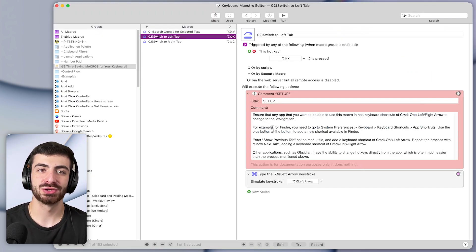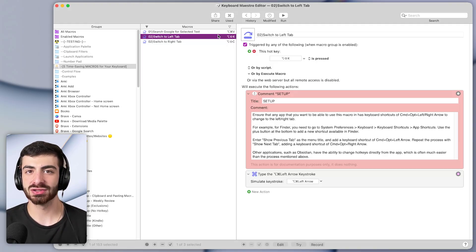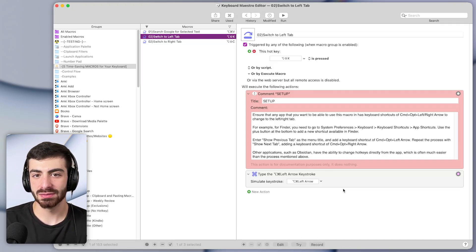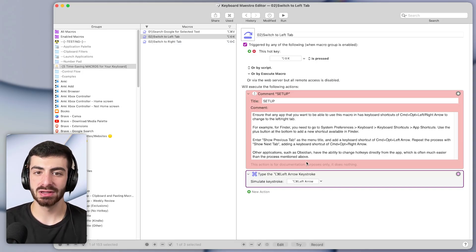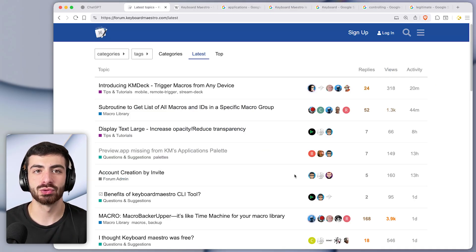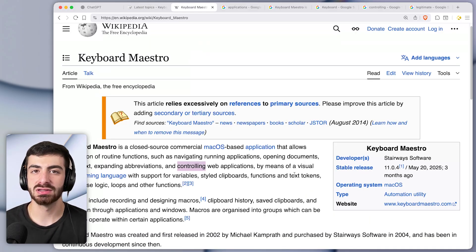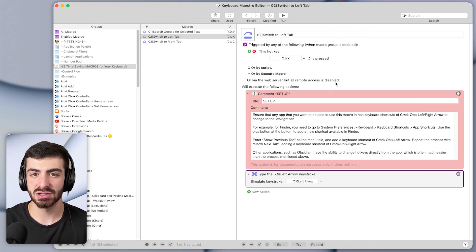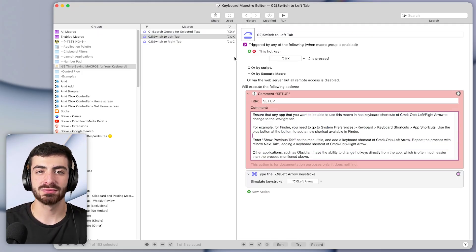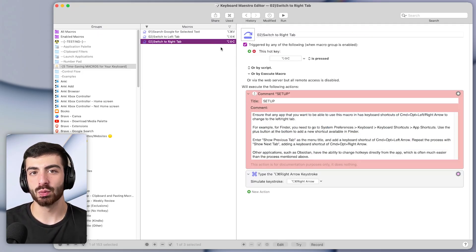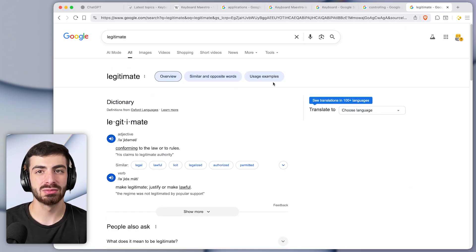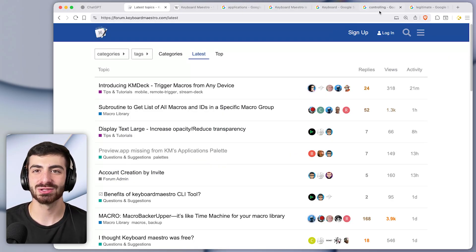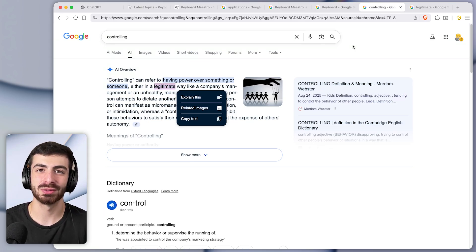So within Keyboard Maestro it's actually two macros, one to switch to the left tab and one to the right. They look like this. They're super simple. They just simulate a keystroke of command option left or right arrow. So those are the default shortcuts to switch tabs in most apps. For some apps you'll have to add that functionality yourself, but once you do this saves so much time in the day-to-day since you don't have to use the mouse to change tabs anymore.